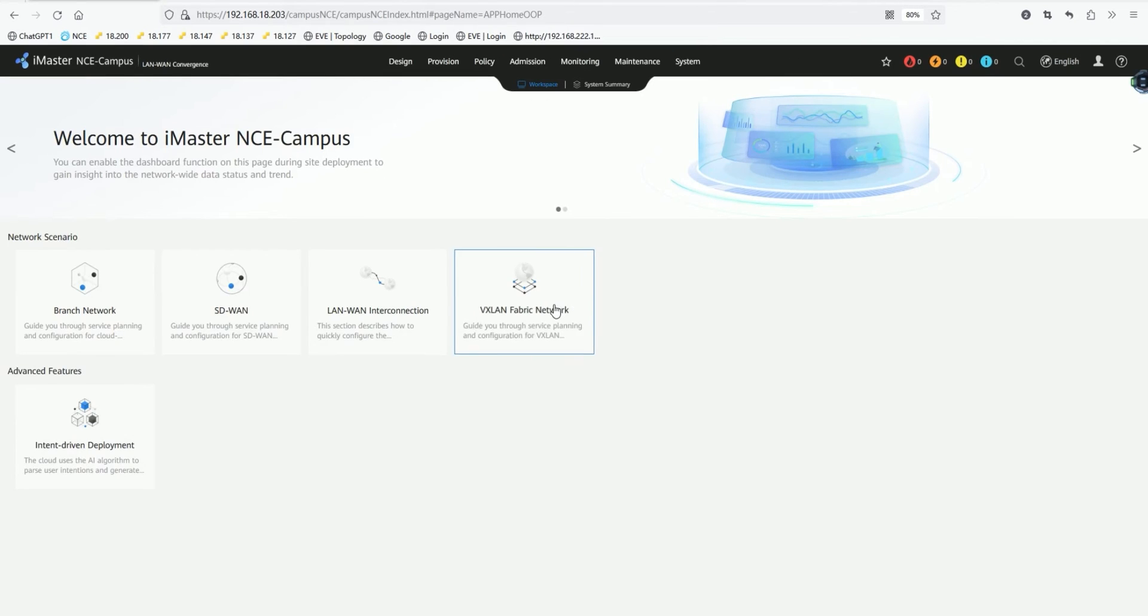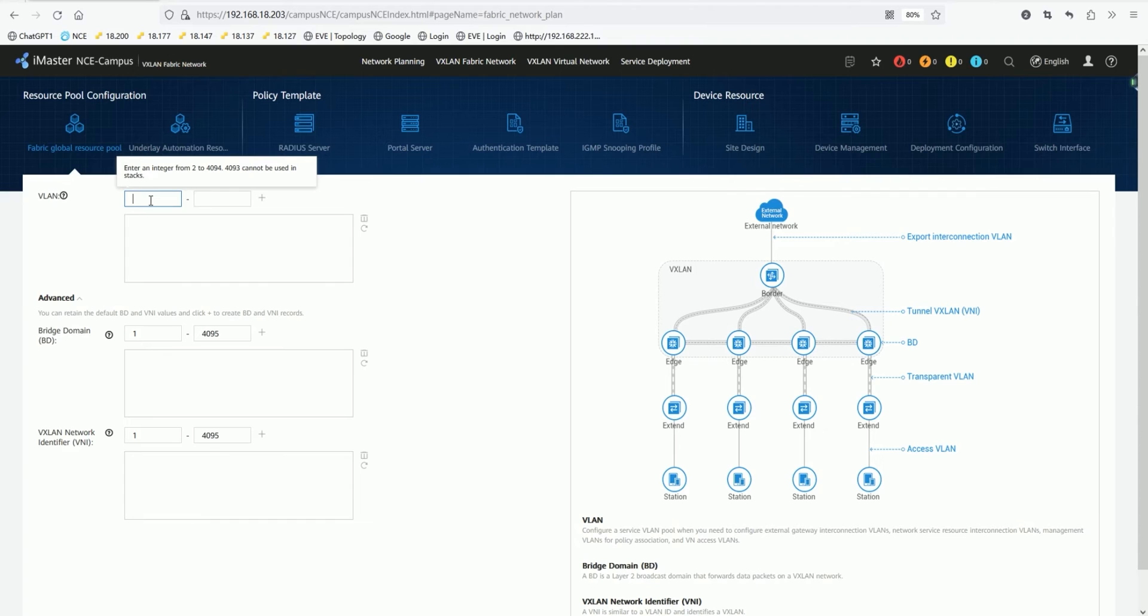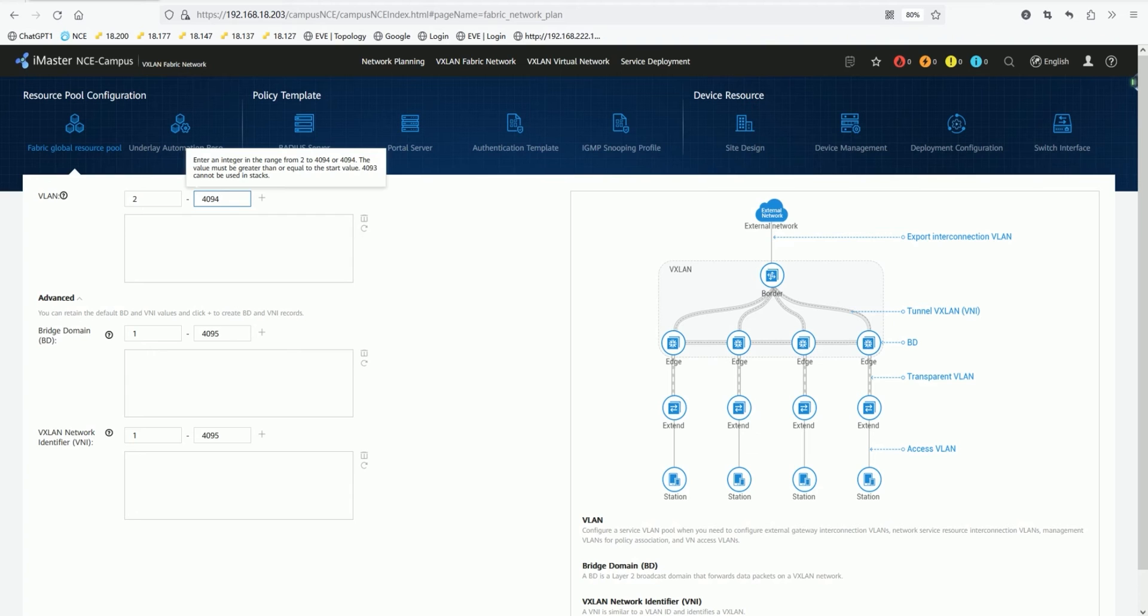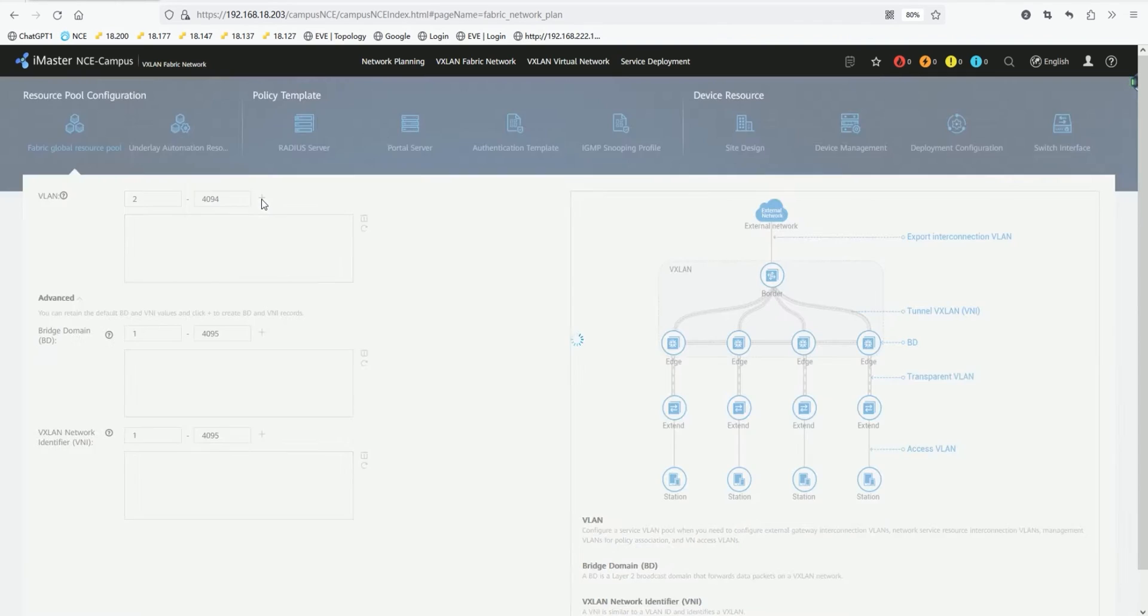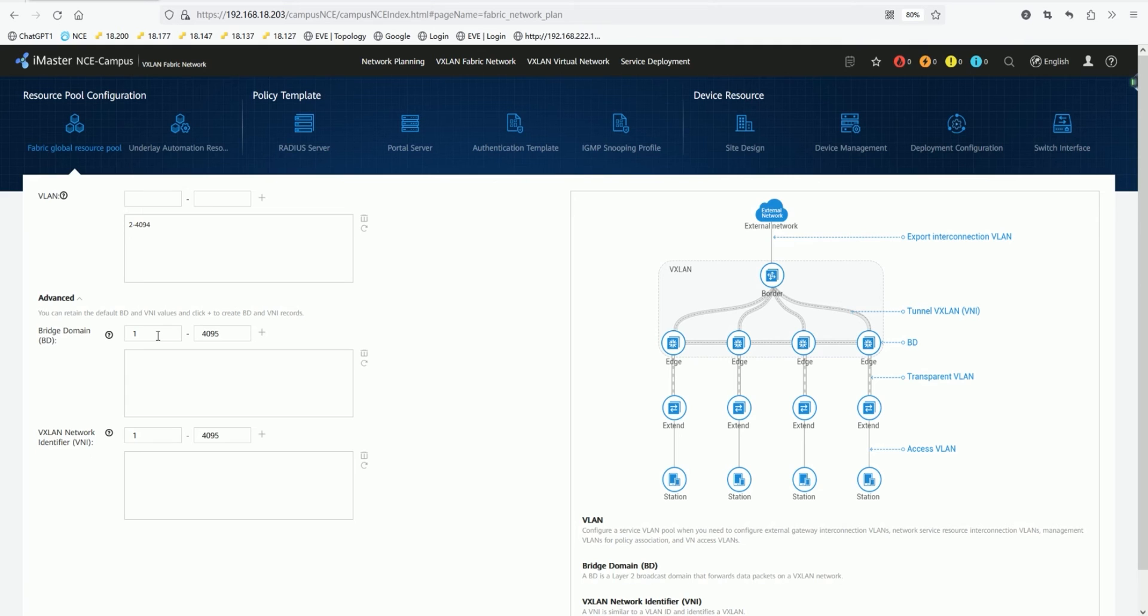So here we will demonstrate to you an exam question about creating a VEXLAN fabric network resource pool. We can define here, for example, in the Y City campus, you will distribute the VLAN to downstream devices. For example, here we choose a range of VLAN pool, such as VLAN 2 to VLAN 4094. You will create this according to the needs of the questions. For example, the following is the bridge broadcast domain, which is BD. We will write from 1 to 4095. We click add.